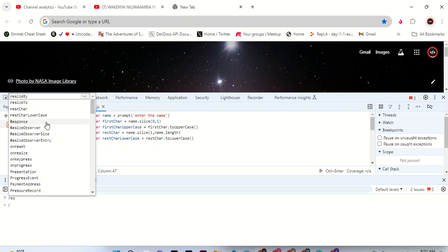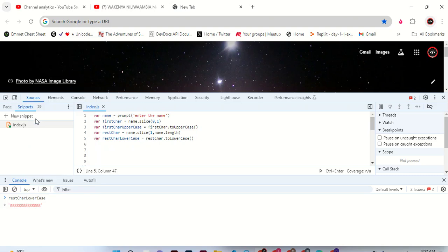Good. Rest, rest, card lowercase, you see. Let's enter.